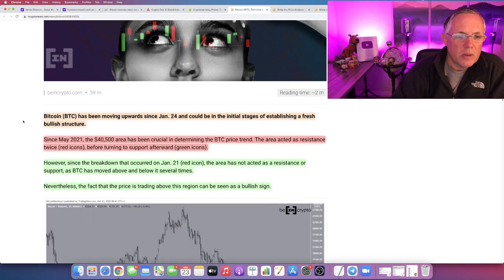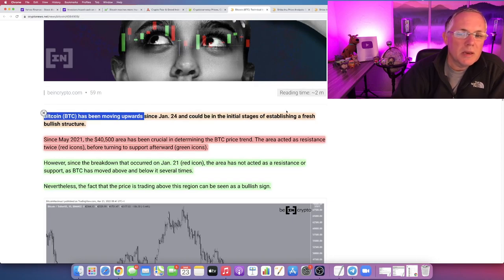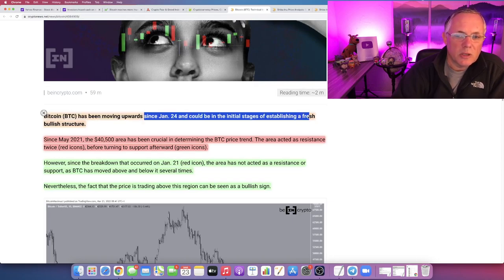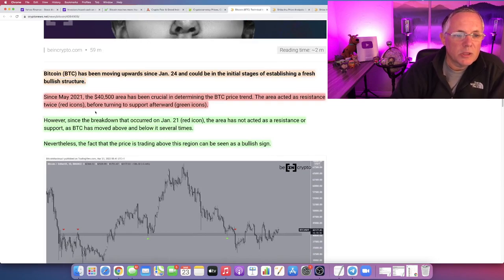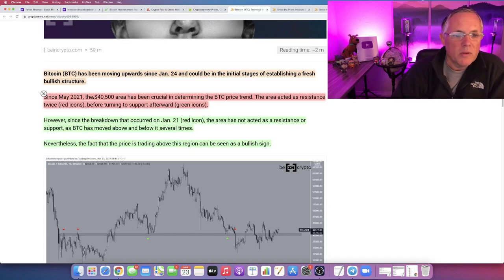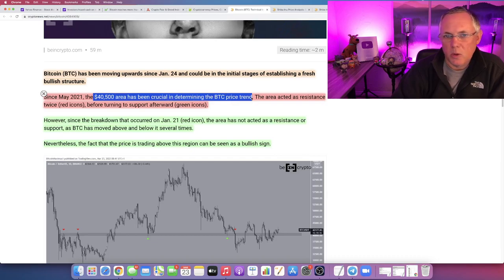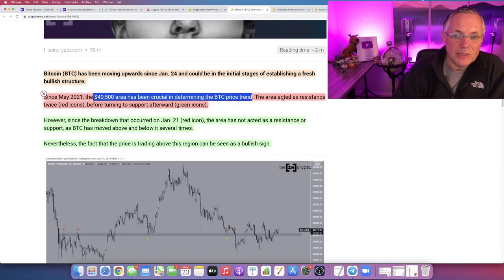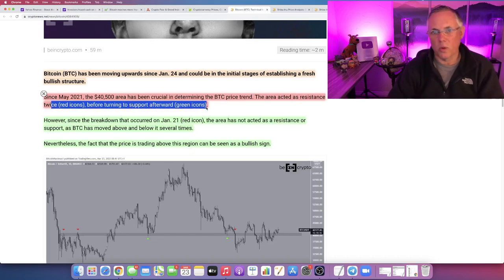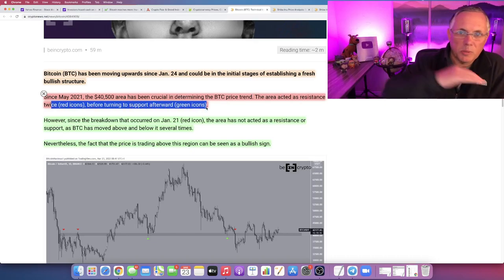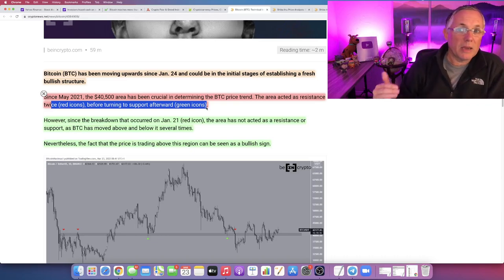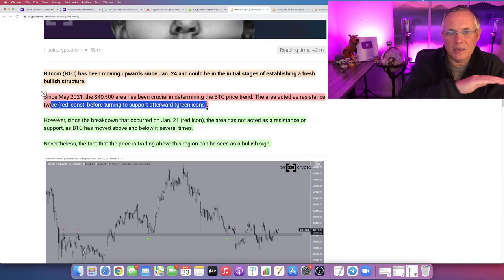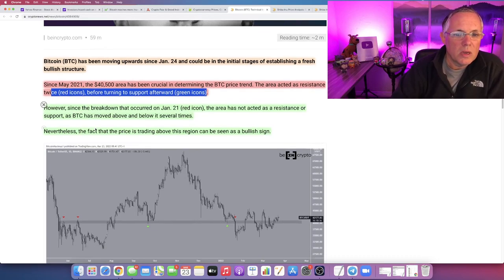Bitcoin's been moving upward since May of 2021, so basically two months. The $40,500 area has been crucial in determining the latest Bitcoin price trend. The area has acted as a resistance and has acted as a support. Resistance means when the price moved up to it, it would be resisted and pushed back. It's also acted as a level of support.